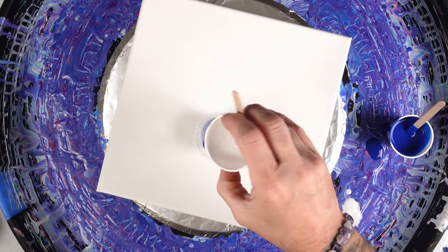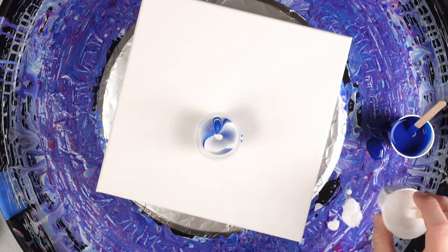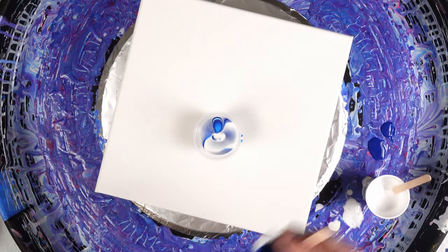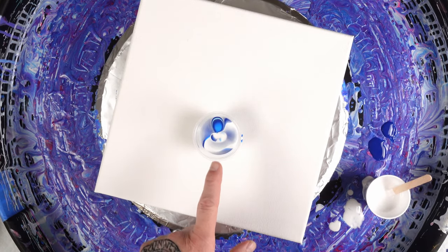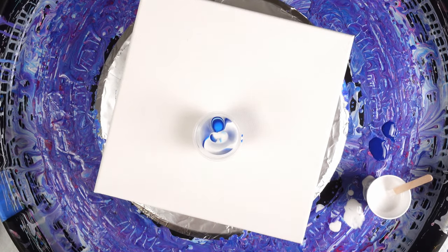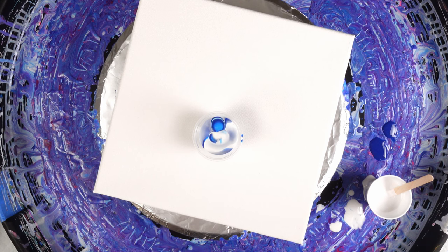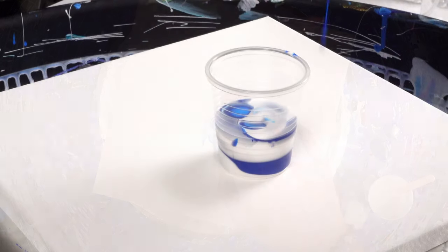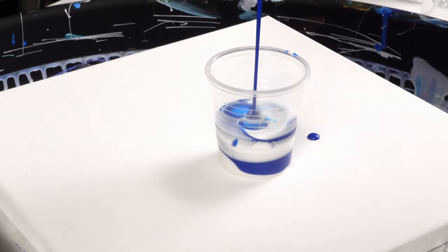You're already seeing cells starting to form in the cup, which is awesome, and you're already seeing that phthalo blue getting brightened up to almost a cerulean blue or a sky blue.